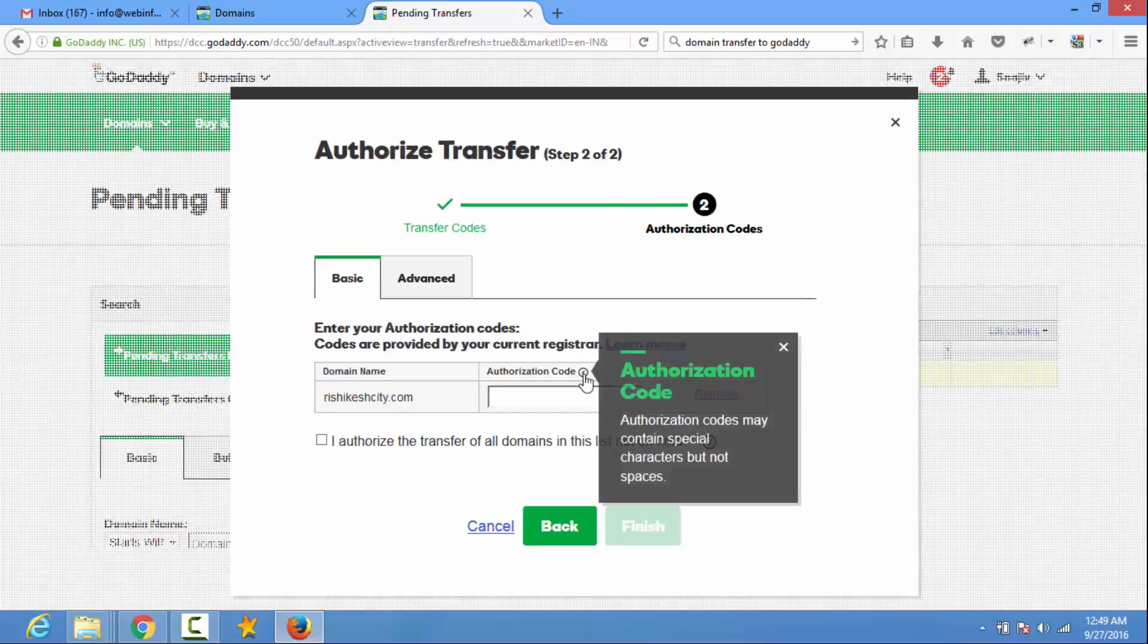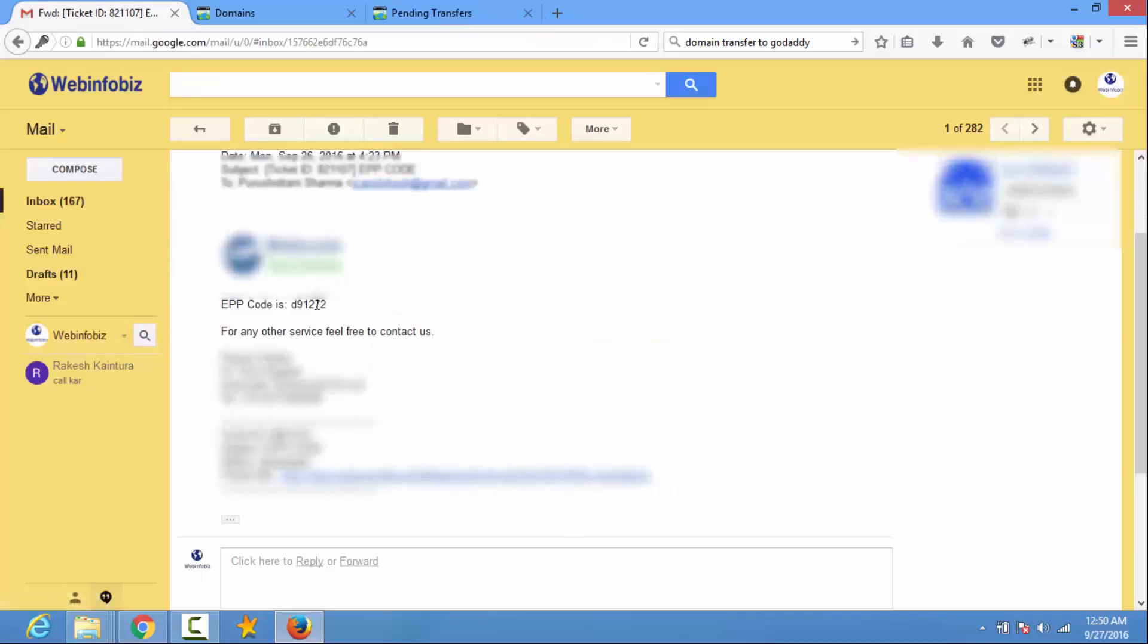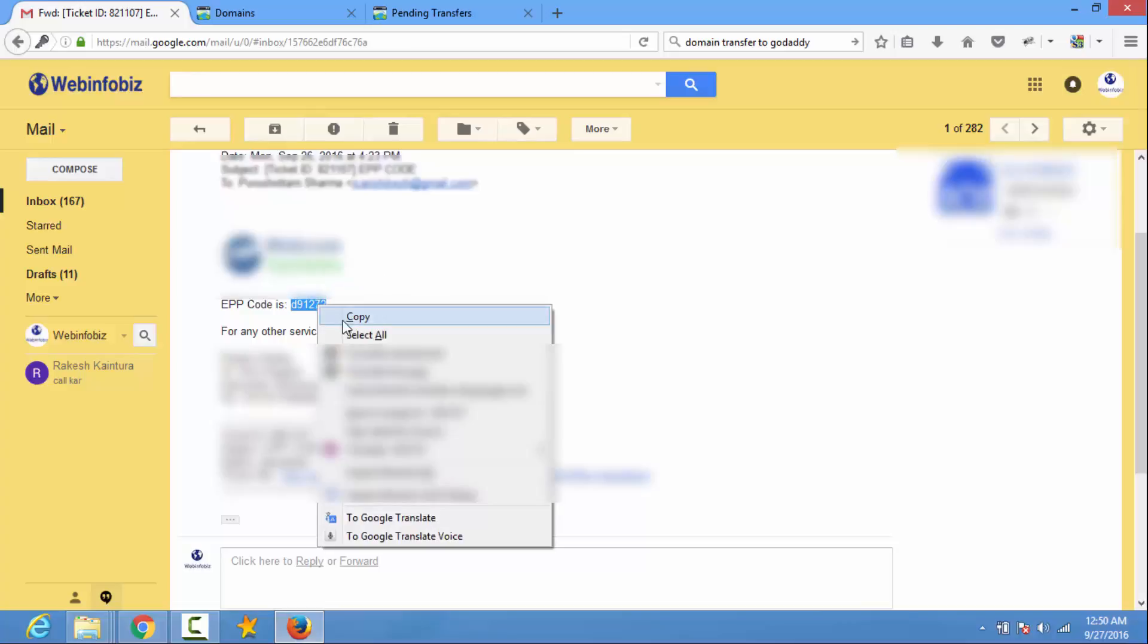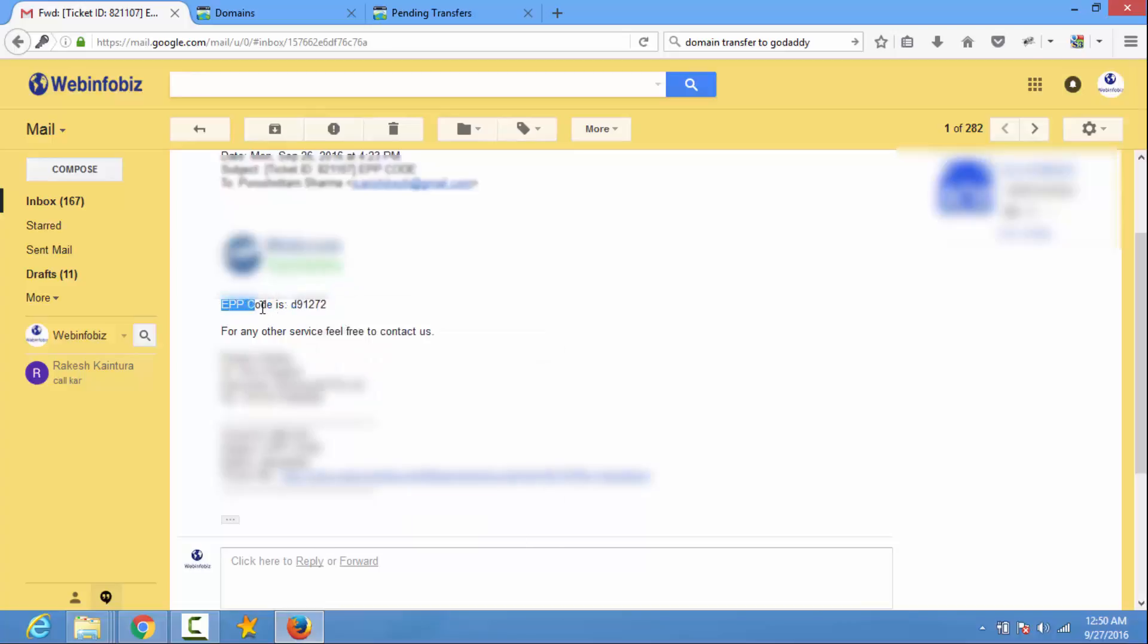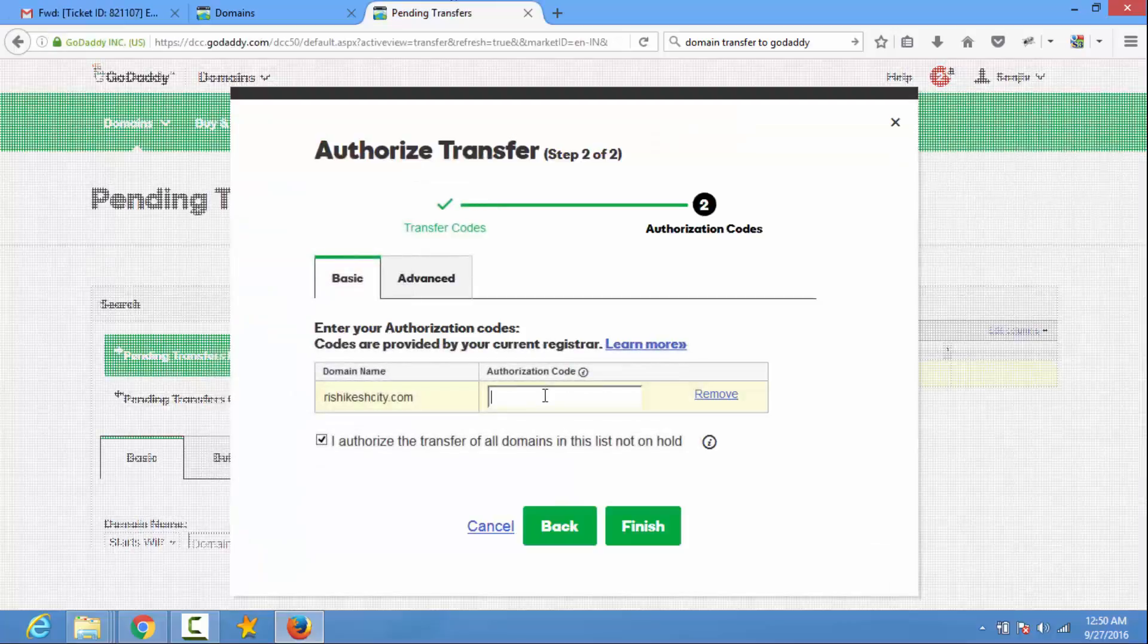The authorize code may be special character but not spaces. This is the EPP code sent by my current registrar. I copy it and paste it. Now I click on finished.